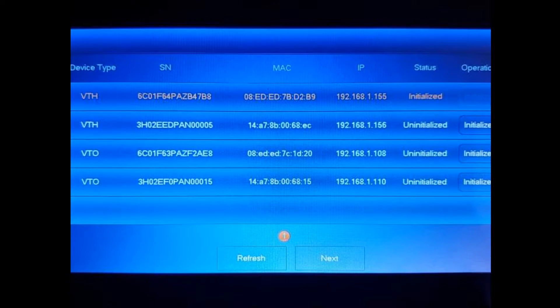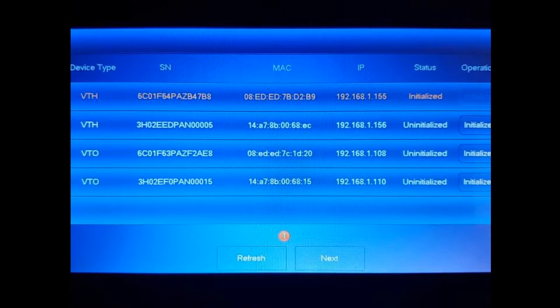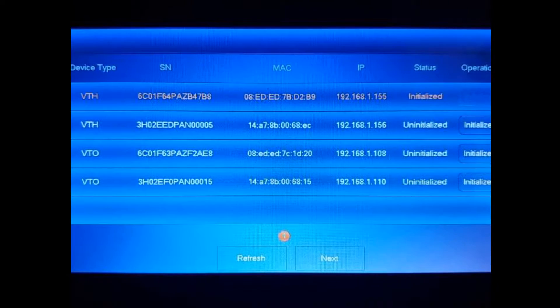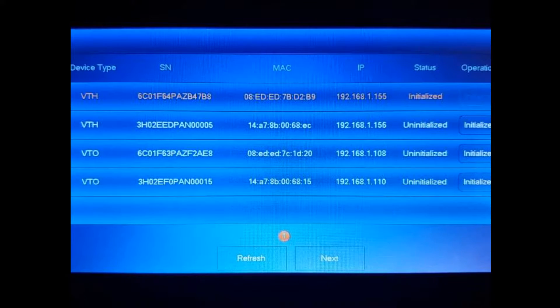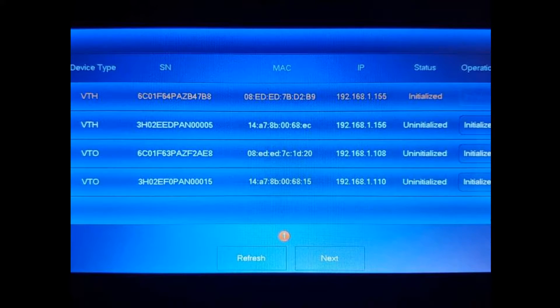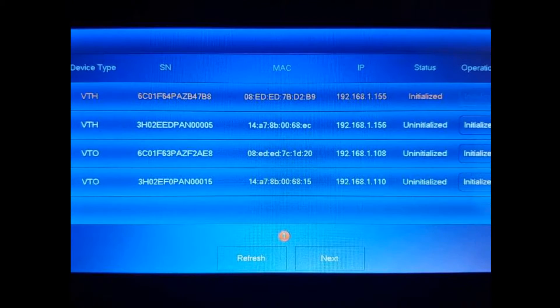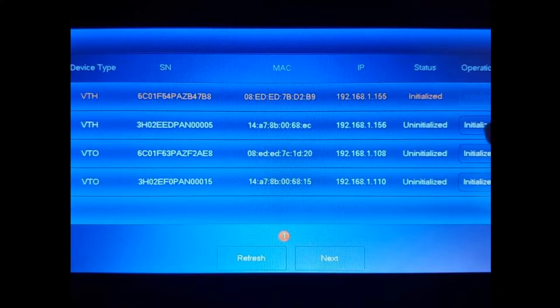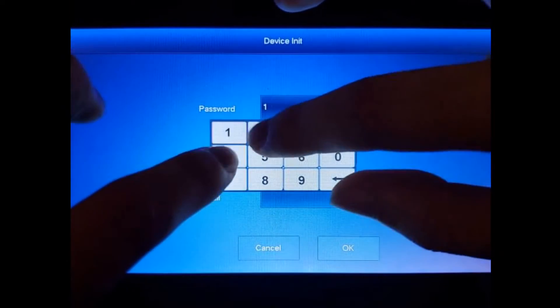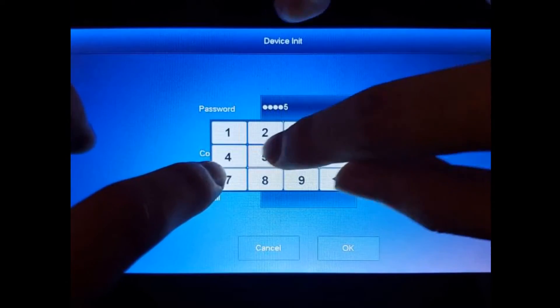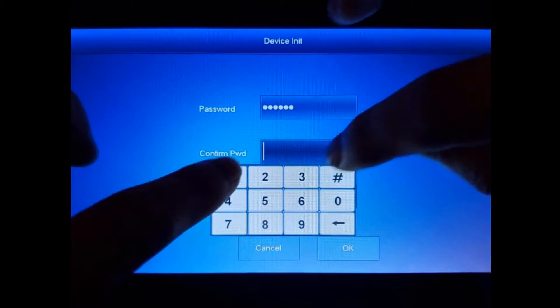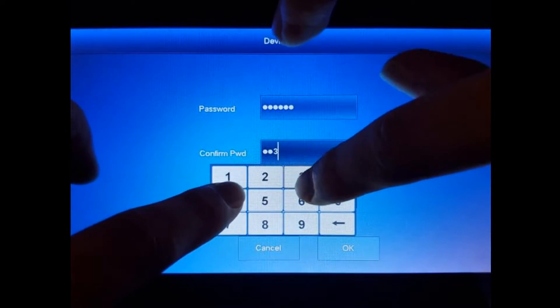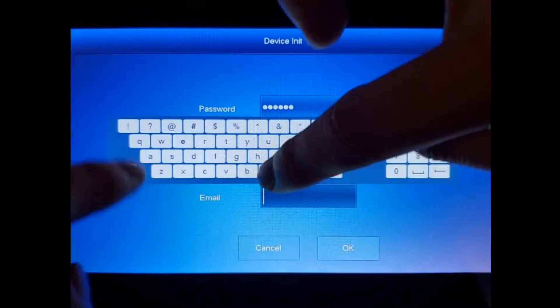So the IP address is ending in 155, and we're going to set up the second VTH which is ending in 156. So we're going to initialize it. We're going to use the same password, 1-2-3-4-5-6, and again the email is required.